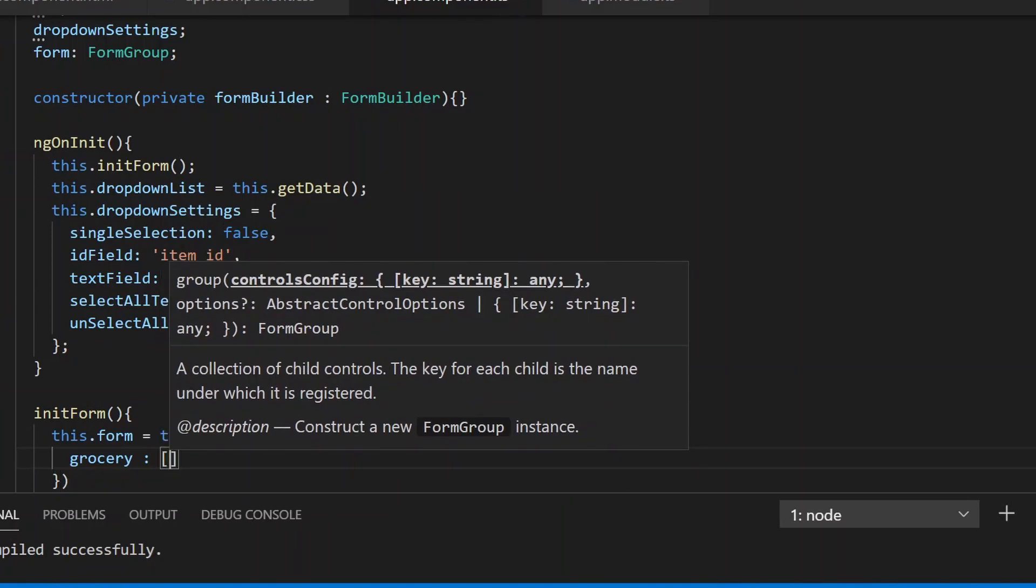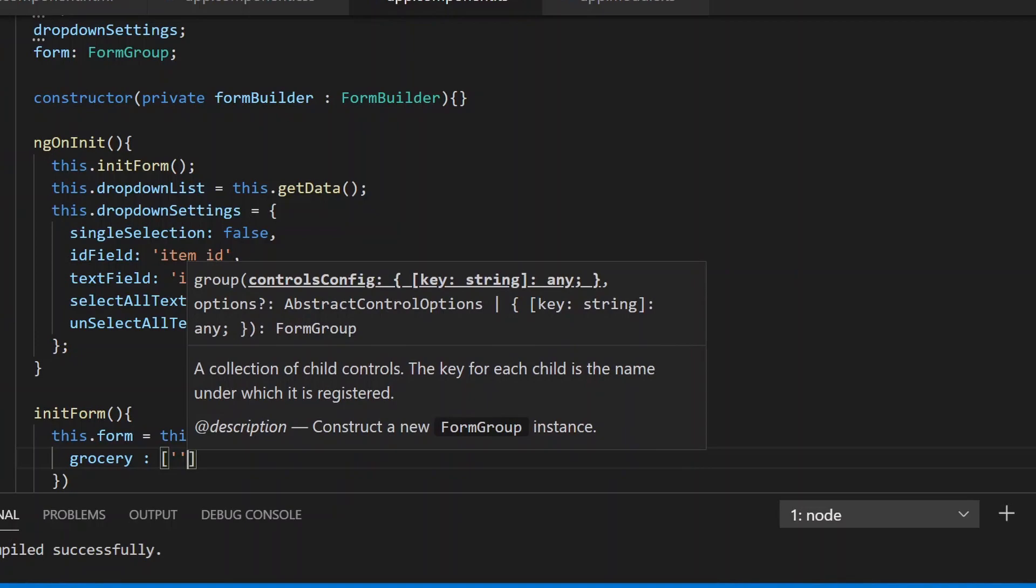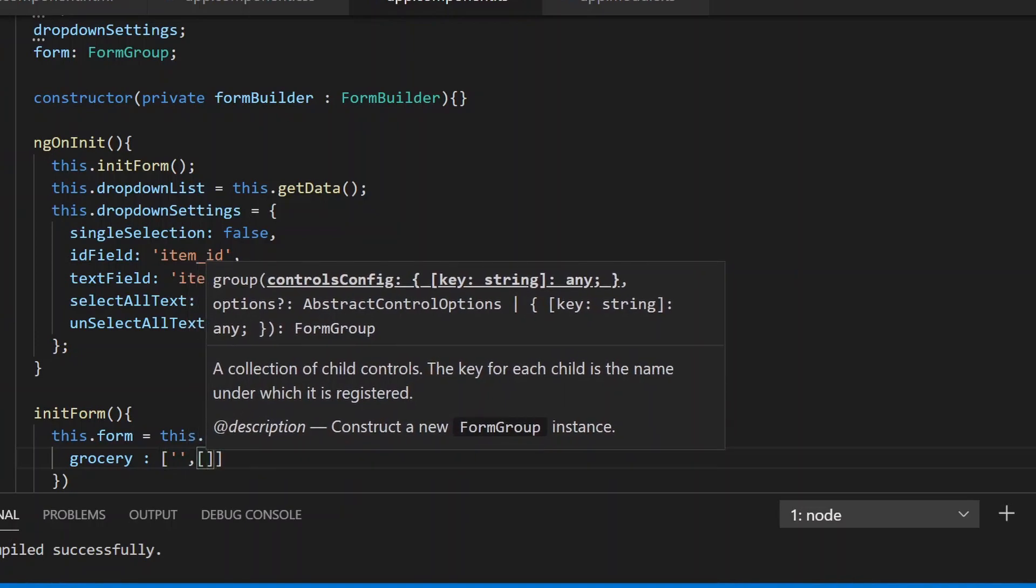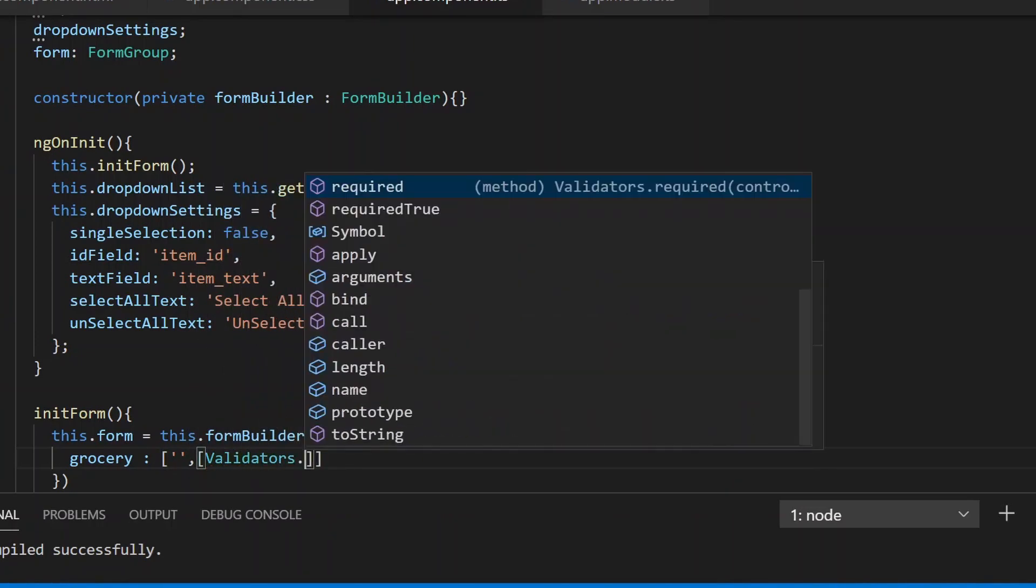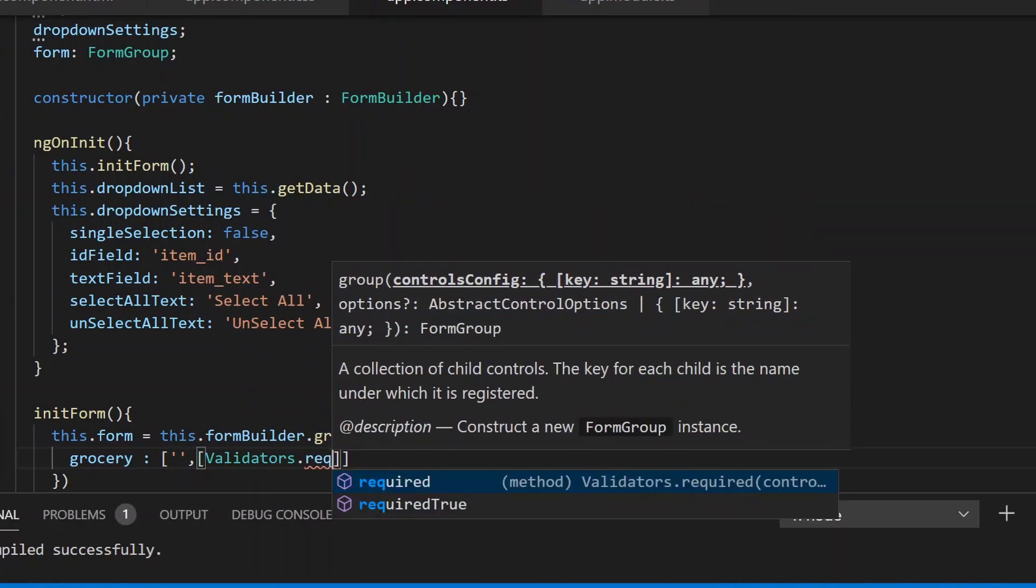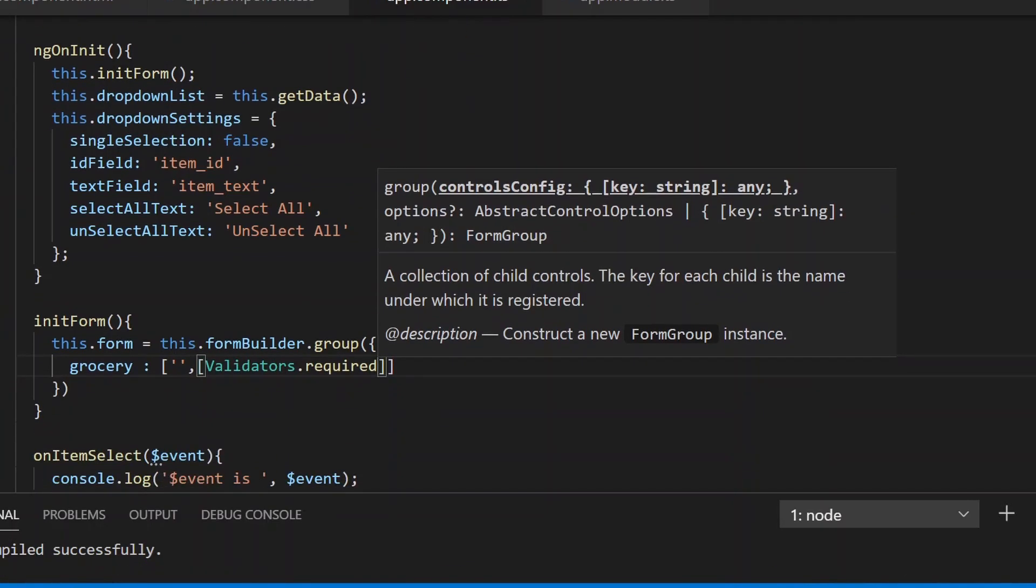Let's define our dropdown field as grocery and add a Validators.required field validator to it. Now once you have this form defined,